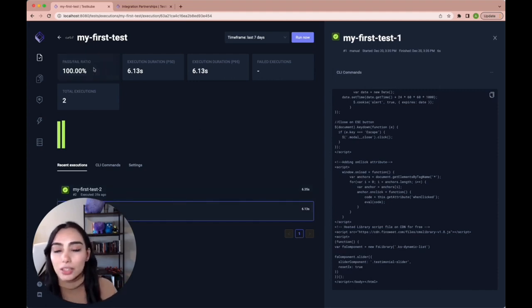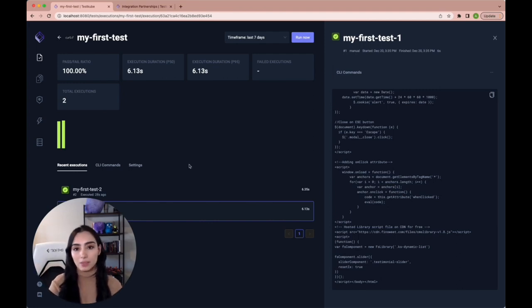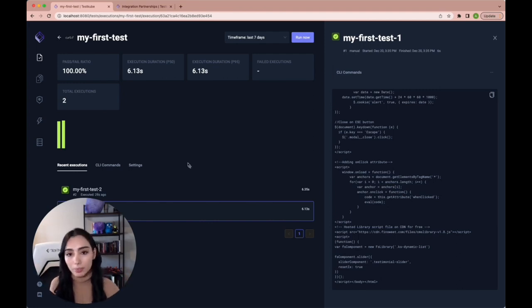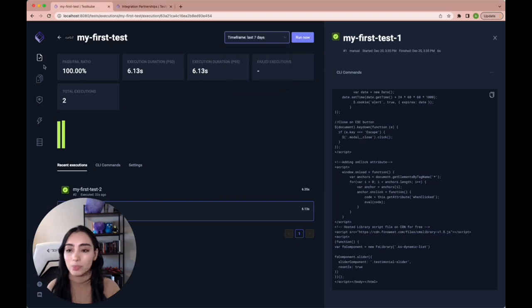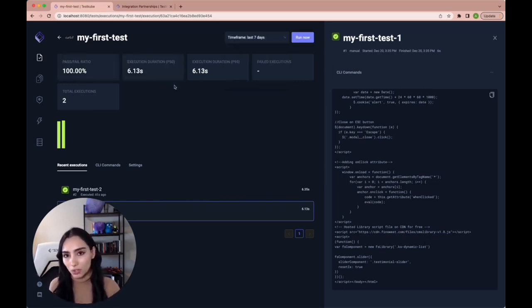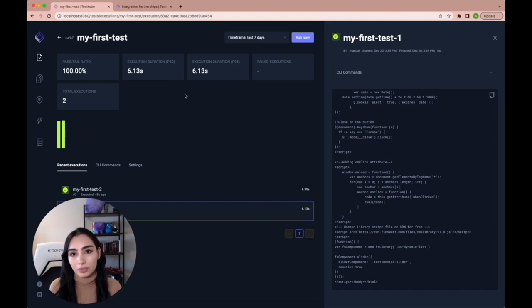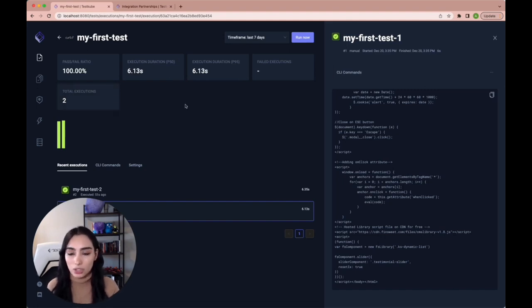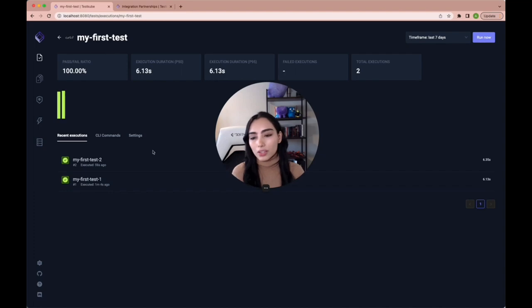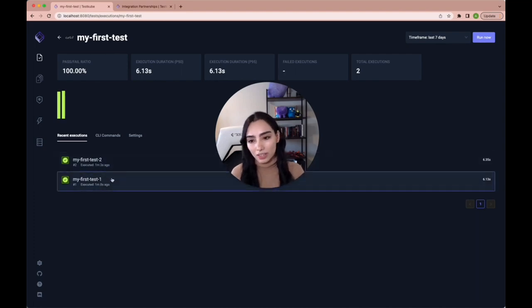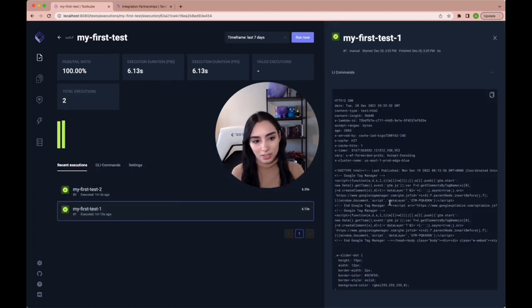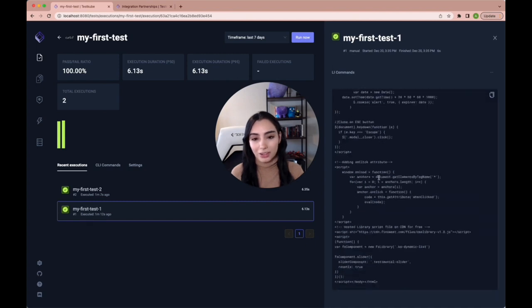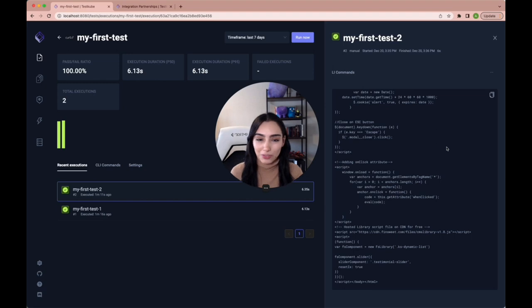Okay, on the top, we can see all the results for a test through time. So you can see you can sort by different timeframes, you get your pass fail ratio, you get your average execution duration, you get the number of failed executions, and your total number of executions. And over here, as you can see, you can check all of your executions and all of their logs. So you can see we immediately got our 200 status code. So that means that everything is working fine on testkube.io.